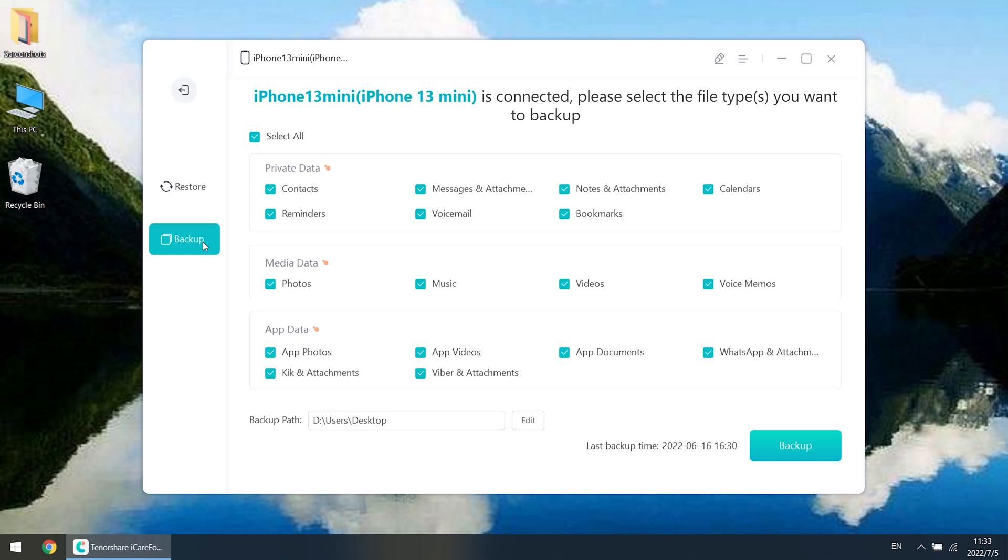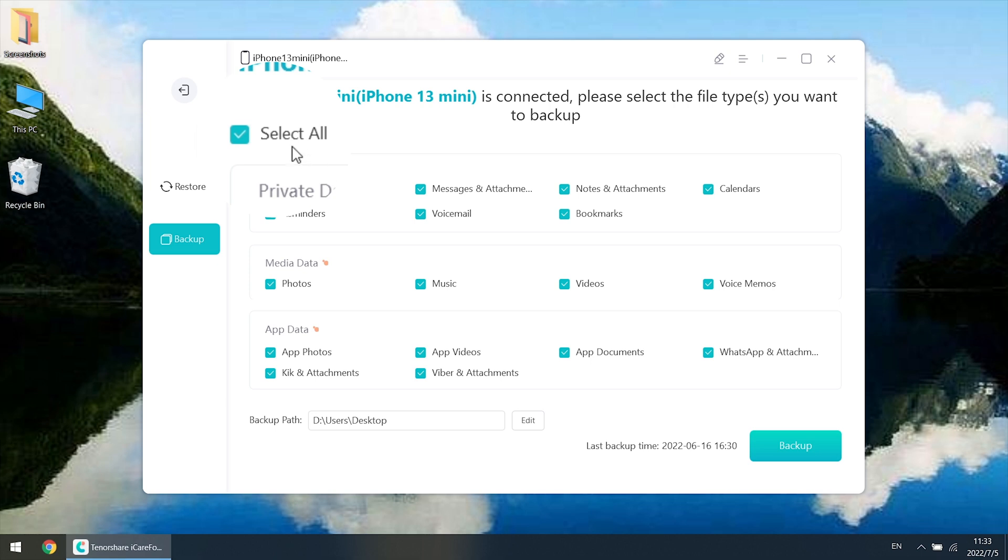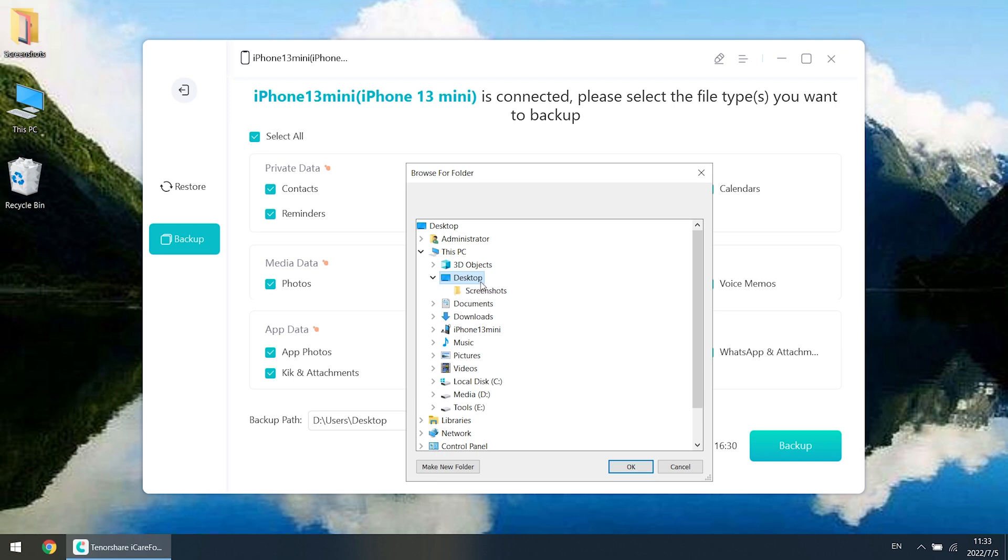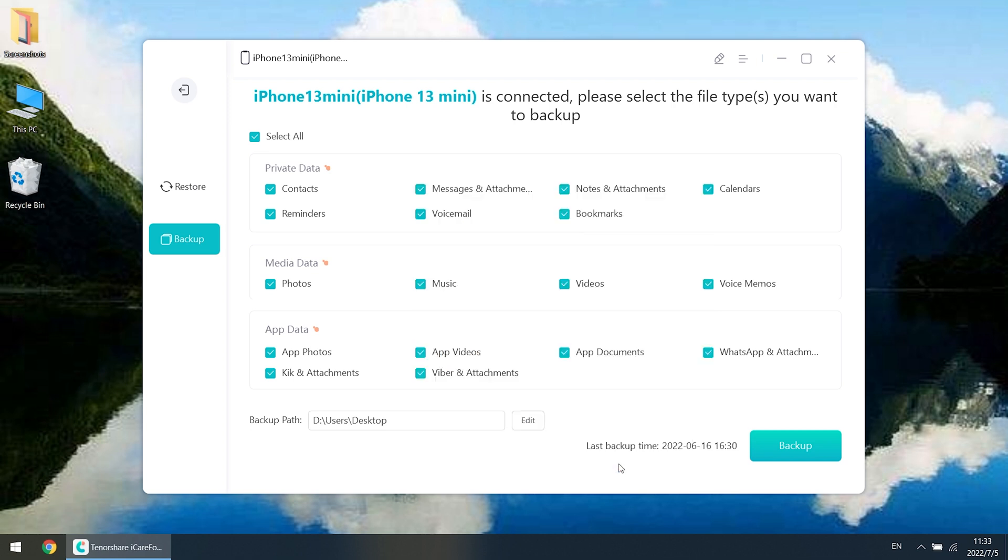You can choose to backup all the data or just select the part you want. Here we just select all data. You can set the backup to any location as you like. Then click Backup.